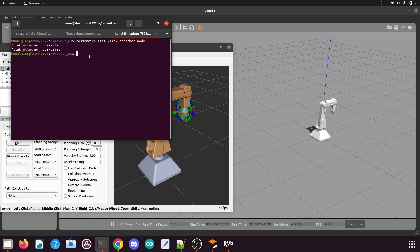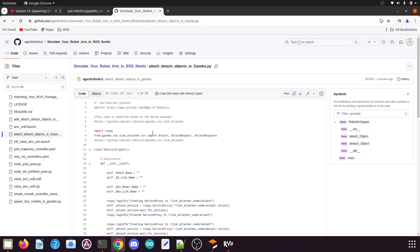Now in this part we will create a Python script which will help us to attach and detach the objects from the Gazebo environment. I will give the link to this Python script in the video description — you can download it from there.